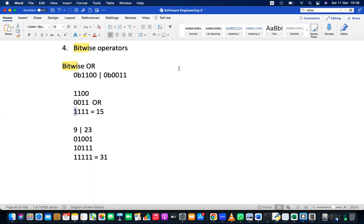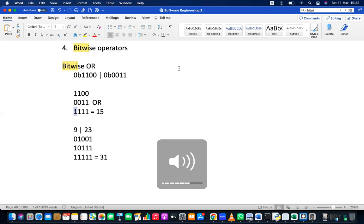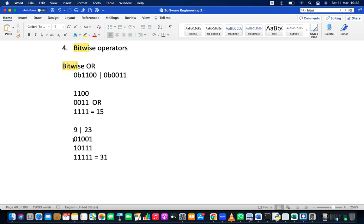Converting back to decimal: 9 in binary is 1001 — you can add leading zeros without changing the value — and 23 in binary is 10111. We know how to convert these because we covered binary in a previous lesson.